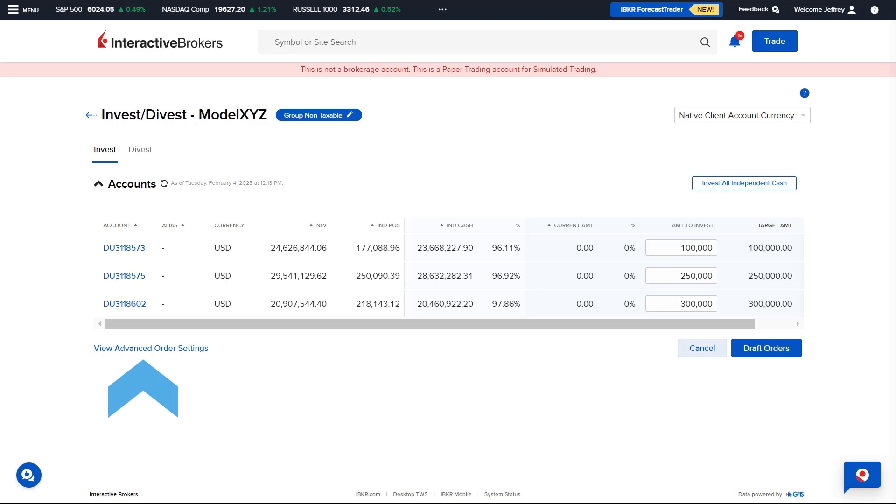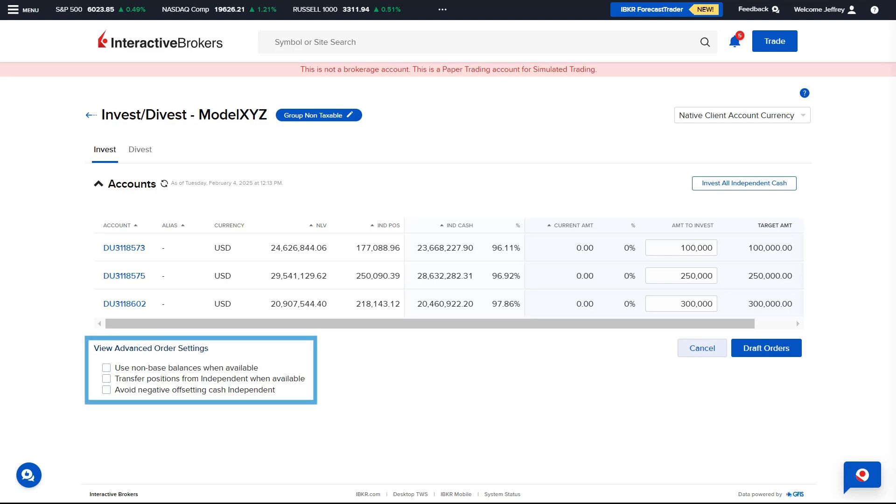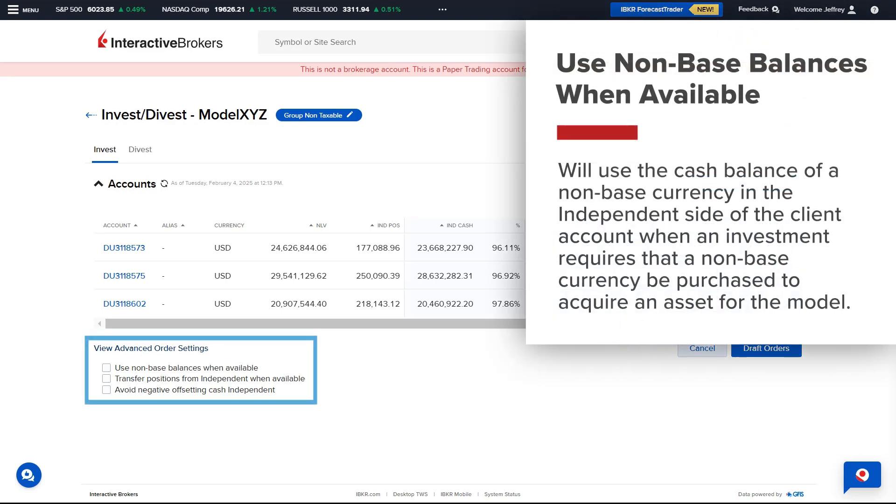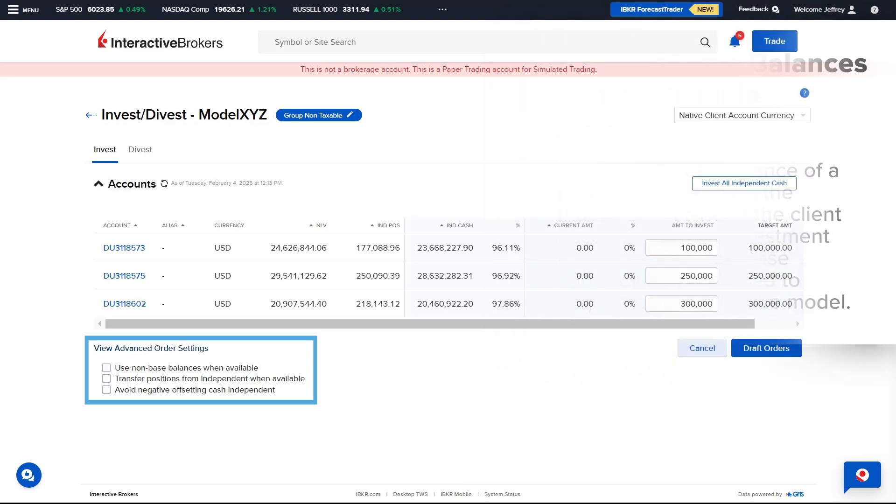To the bottom left, the Advisor can select View Advanced Order Settings and has the option to check off the following boxes. Use Non-Base Balances when available. This will use the cash balance of a non-base currency in the independent side of the client account when an investment requires that a non-base currency be purchased to acquire an asset for the model.